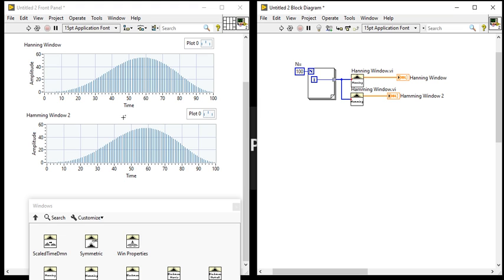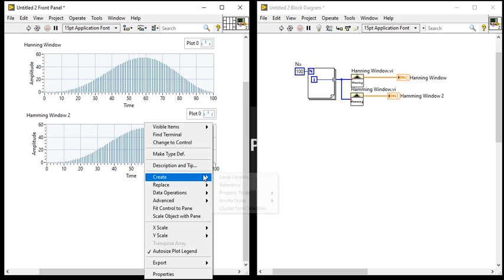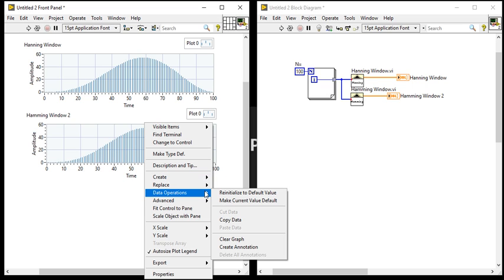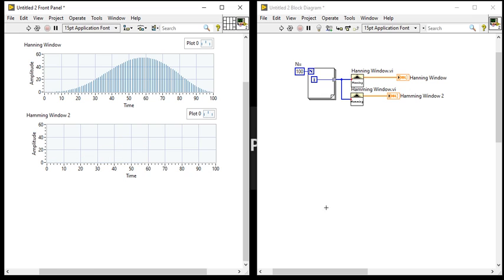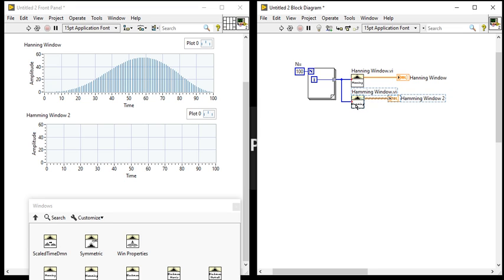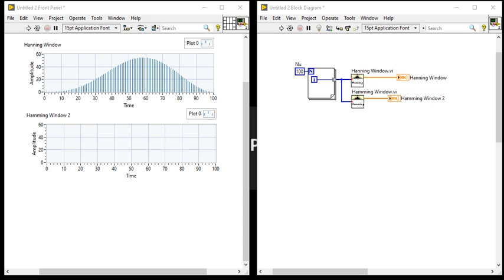Now Hamming window is just a modified version of Hanning window. So what is the advantage of this Hamming or Hanning and what is the difference we'll see later. Hamming window is the modified version of Hanning window. Its shape is also similar to cosine wave, but there is a slight difference in the mathematical models. What is the difference? If you will talk about the Hanning window...